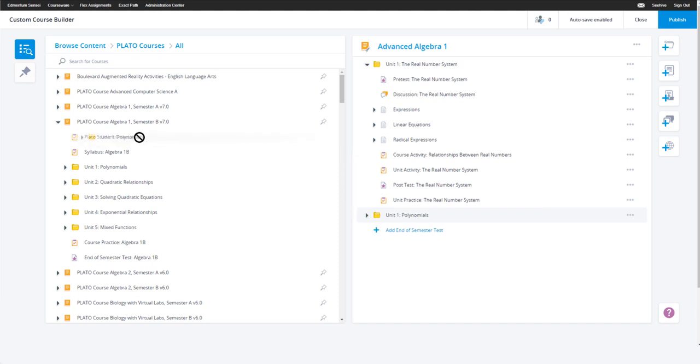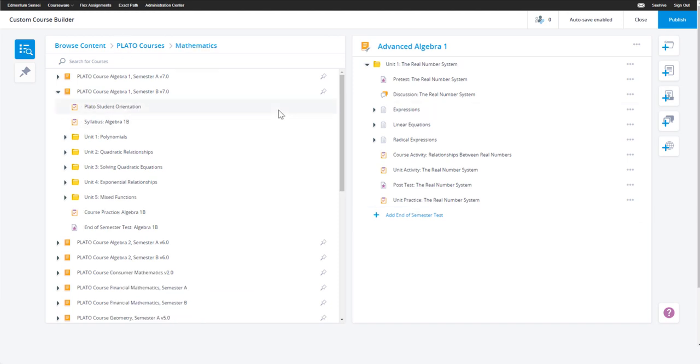And don't forget, as you build, you can click on the pin next to the content that you may want to use for later.